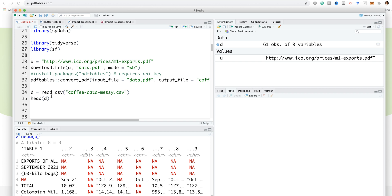Then I can use the function read_CSV, coffee-data-messy.CSV, data head. As you can see, these are the data and table one has actually been read in. Of course, I'll have to do a lot of data cleaning to get it into a functional format.